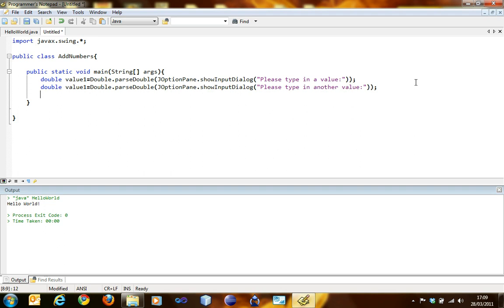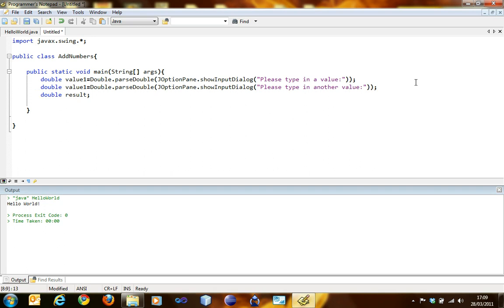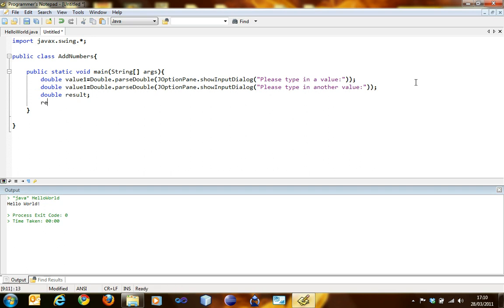To add two values, we need to have another variable which will store the result. So double result. All three variables are having the same type. If I have result as integer, it's not going to work because the calculation is in double. If the calculation turns out to be 23.04, it's going to just write 23, so it has to be the same. Result equals value1 plus value2. This adds the two values and stores it into the result variable.